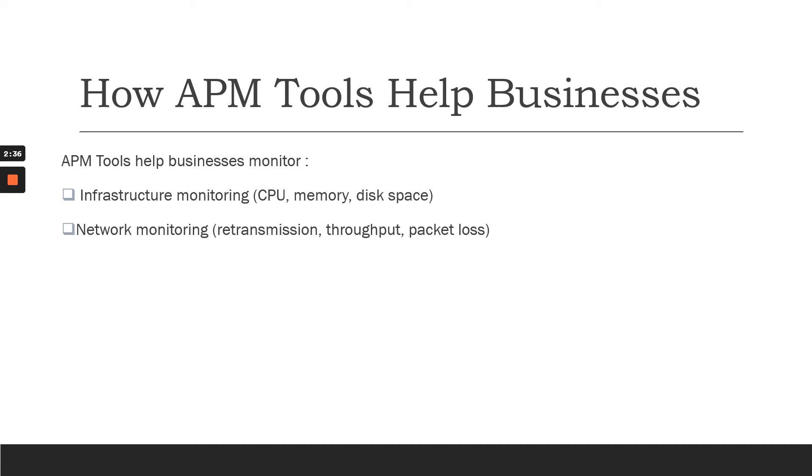They can make sure if there is any memory exhaust, CPU issues, or disk space usage. They can be alerted and react if there is any issue in the infrastructure part.